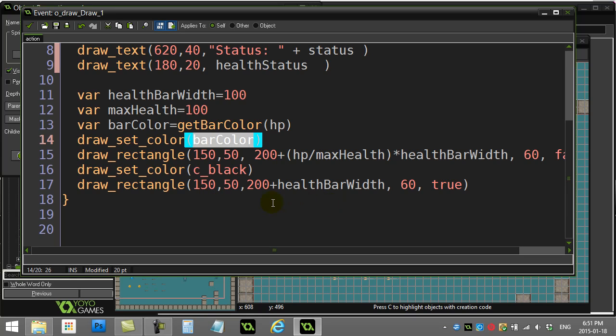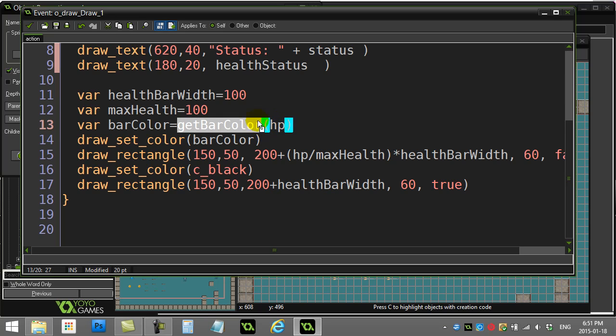Let's go peek at what get bar color actually does to send back a color, because it's no different than sending back a number or a string. This time we're just sending back a color.